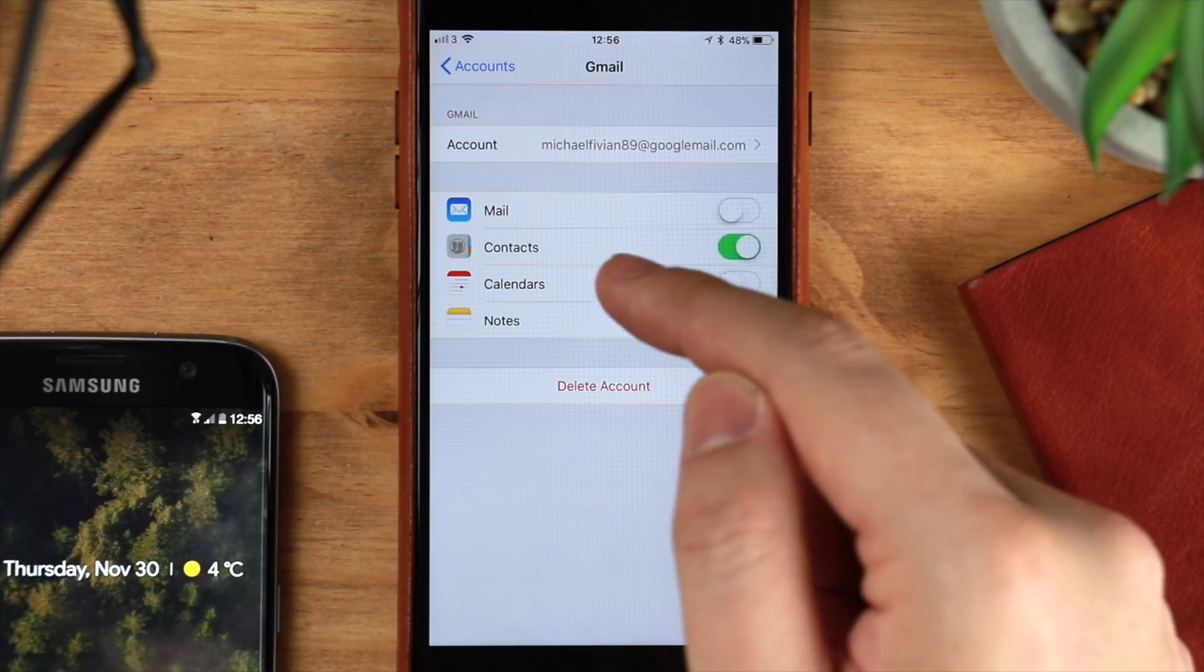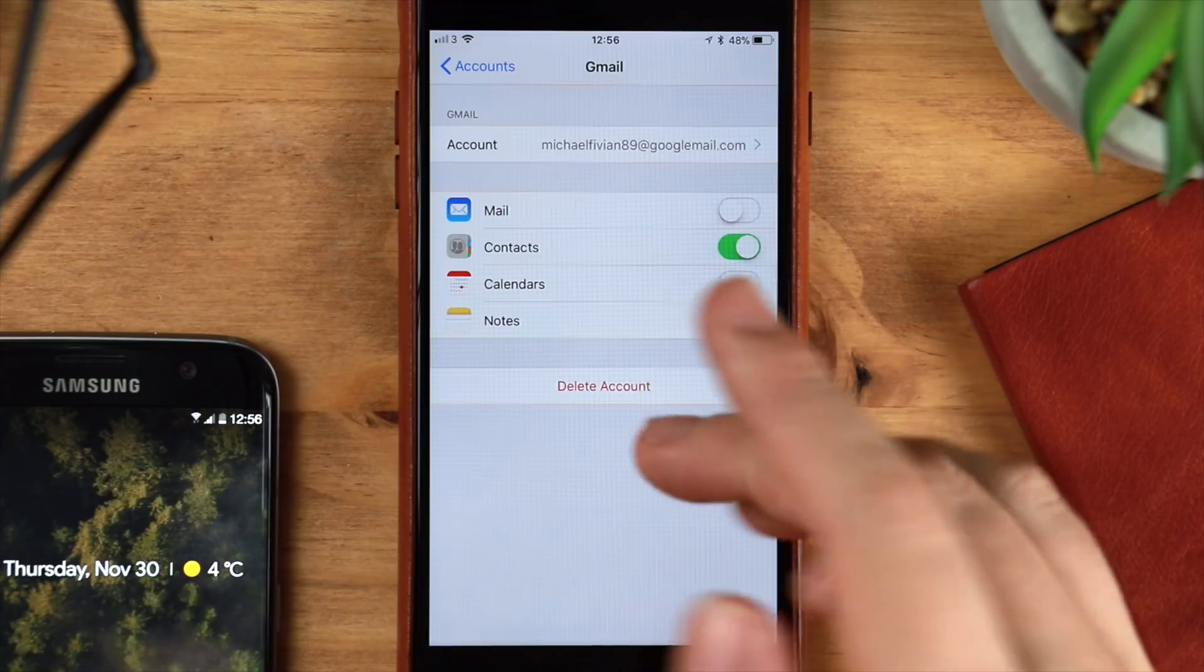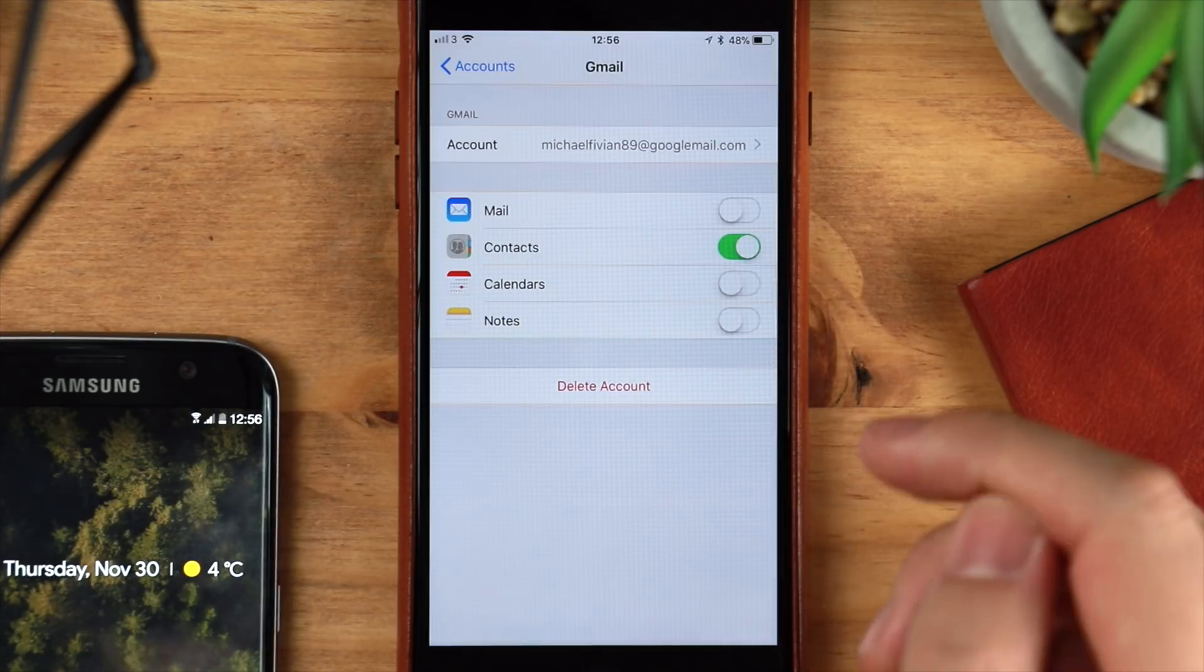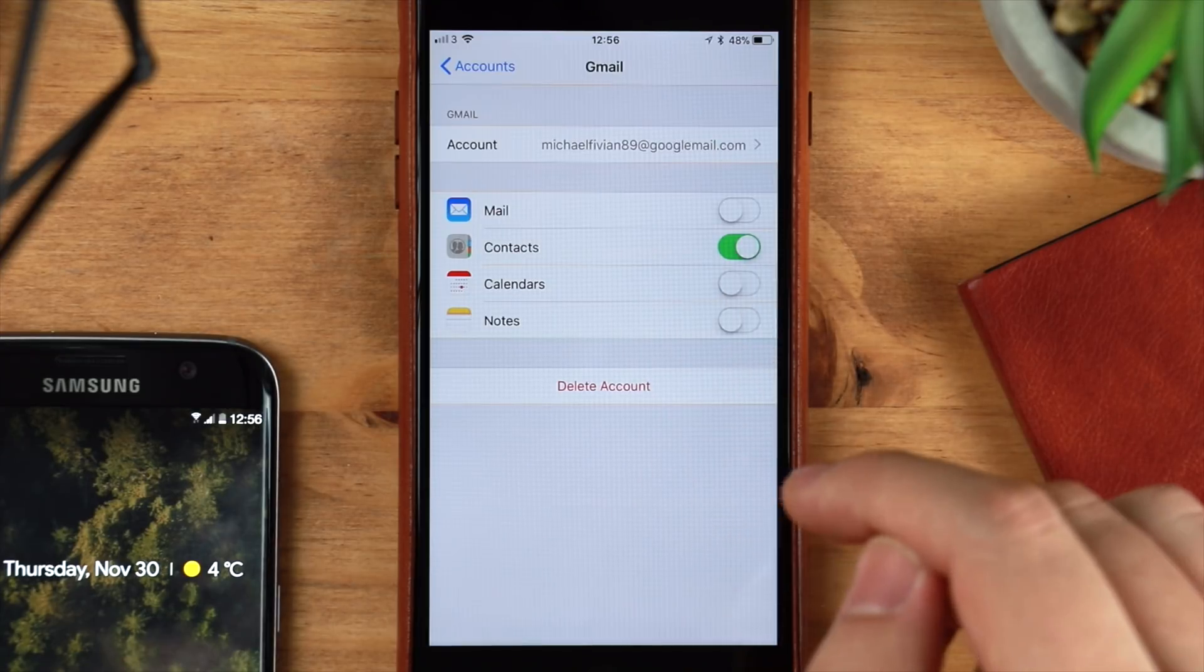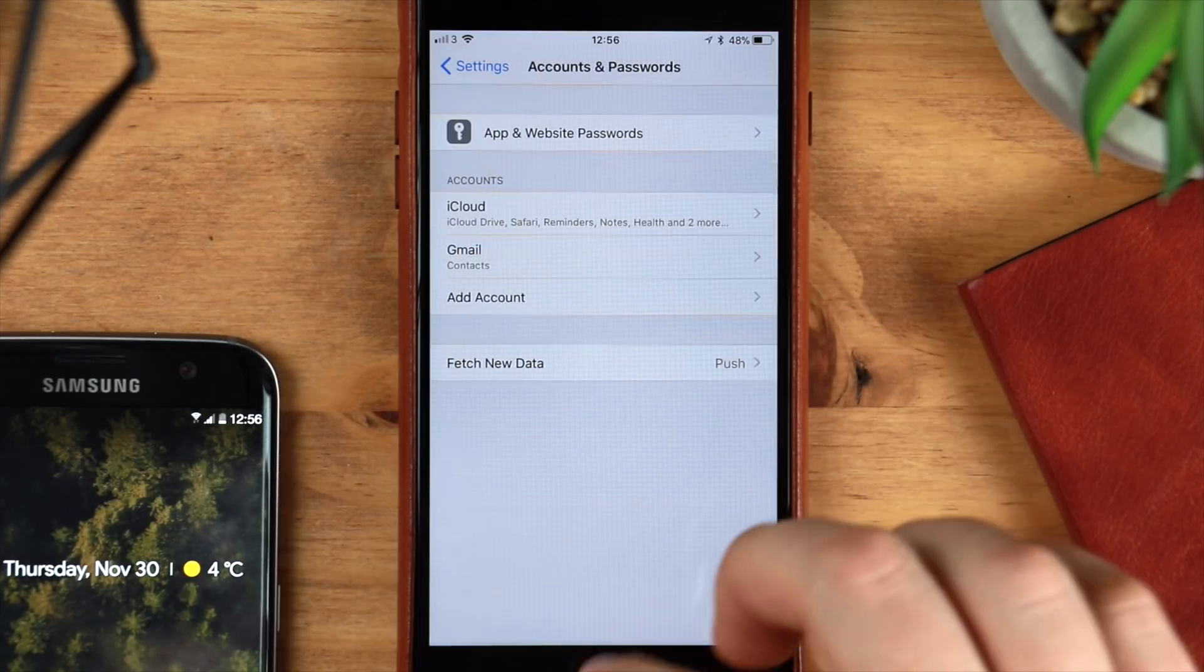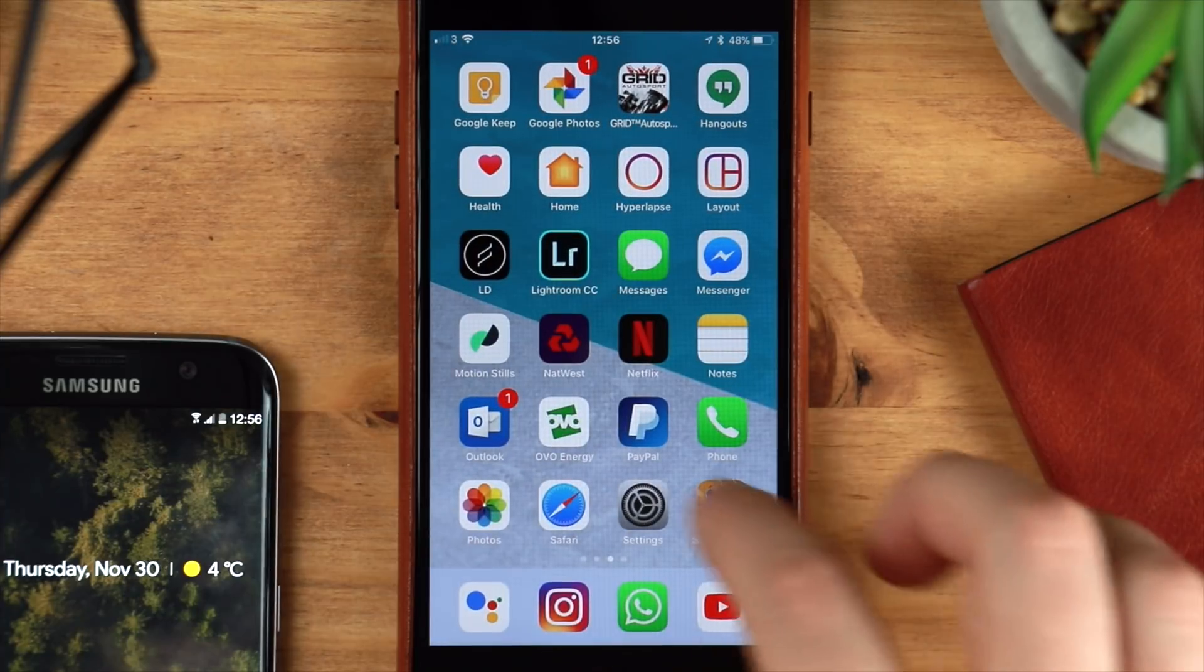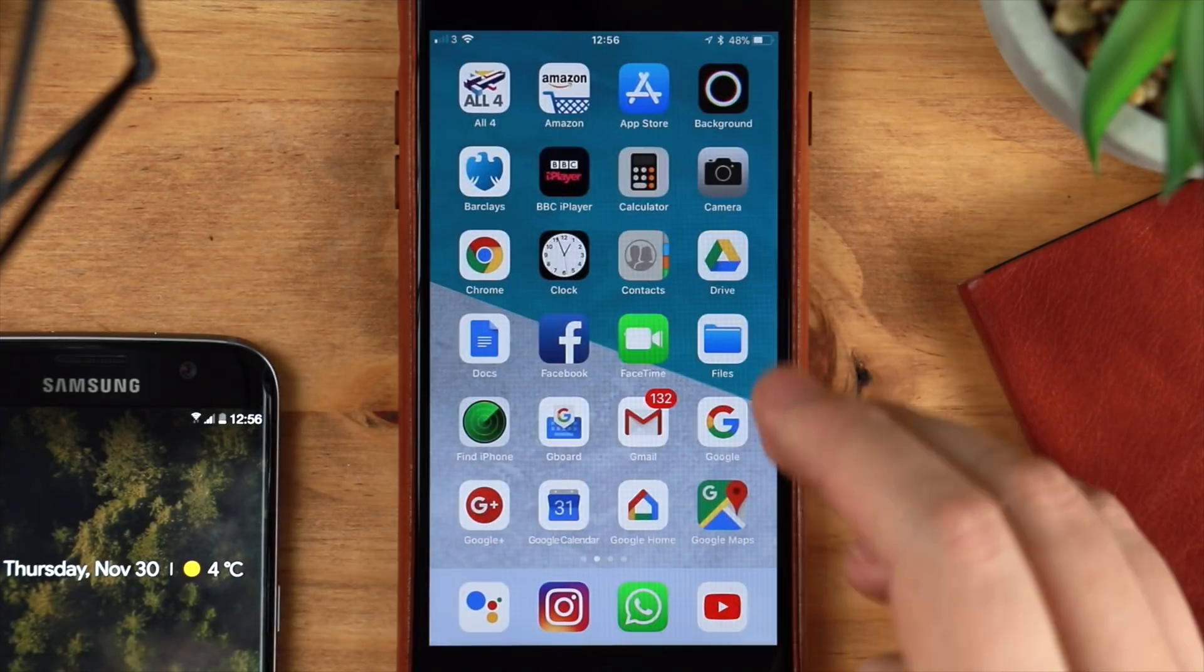For me though, I'm going to be using Gmail, Google Calendar, and Google Keep, so the only thing that I need at the moment is the contacts, as Google doesn't have a standalone application for that on iOS just at the moment.